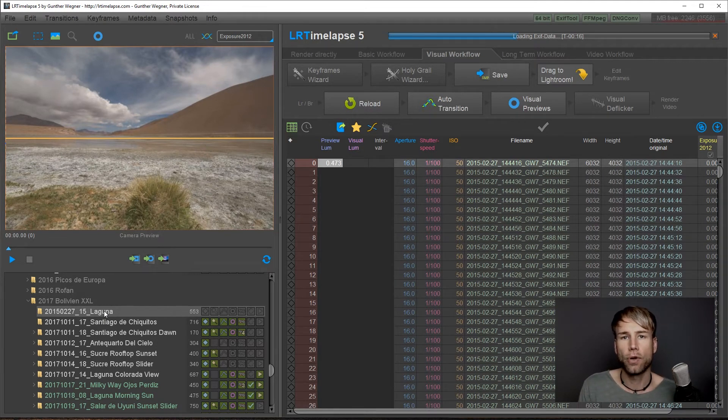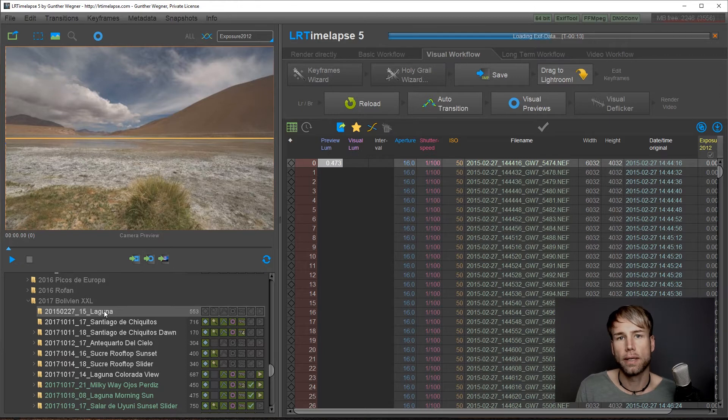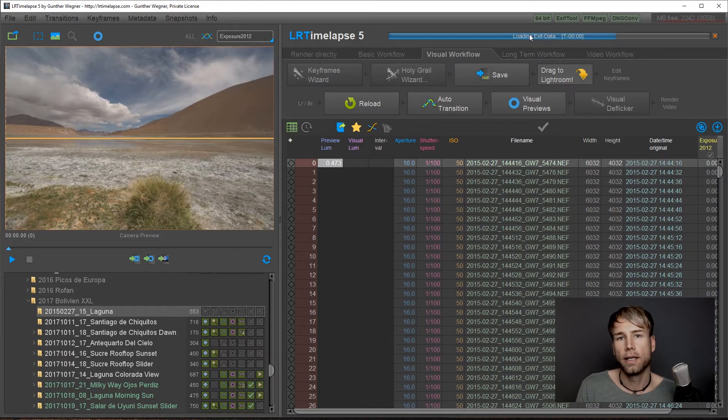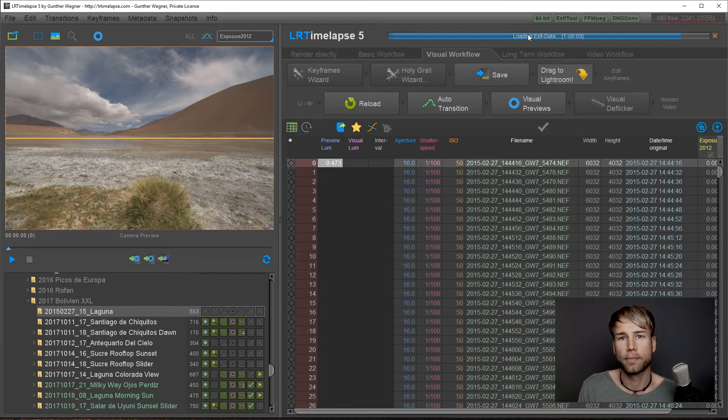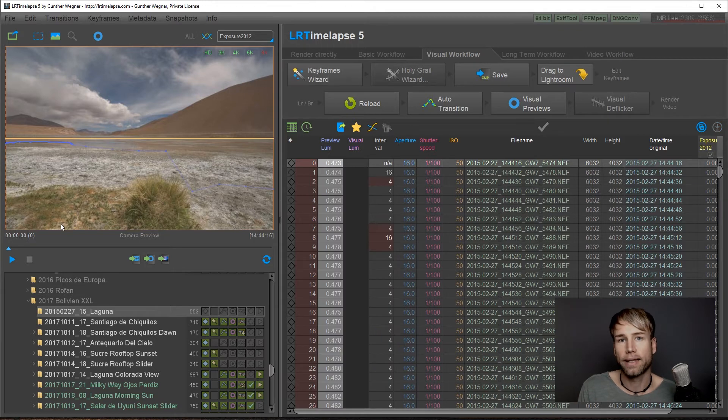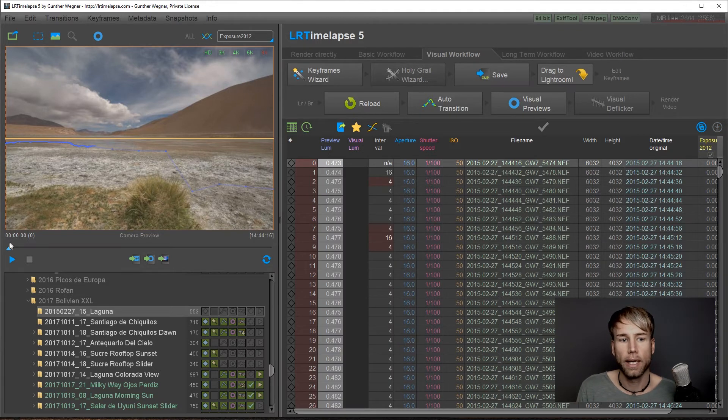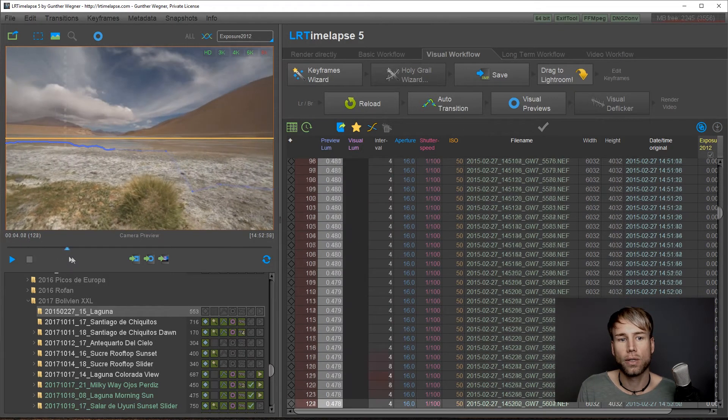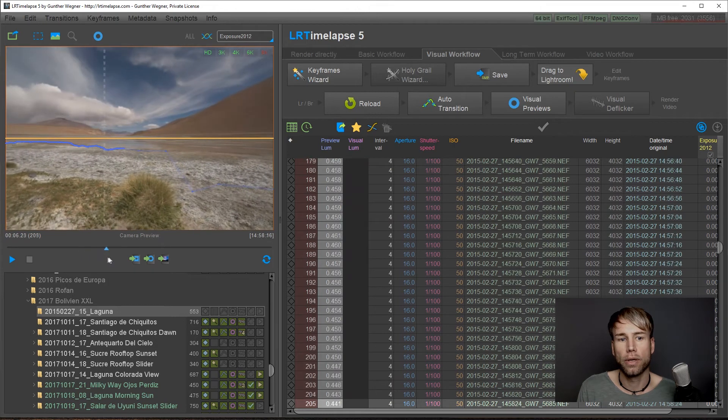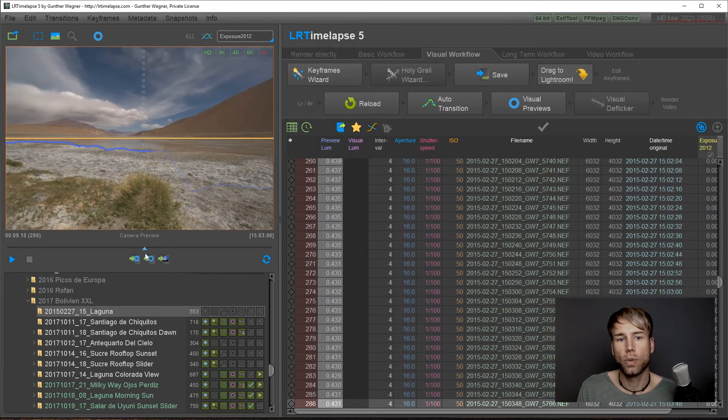In the first instance, LRTimelapse will load EXIF data to speed up the subsequent loading processes. This will only happen once. Now you'll get the camera previews loaded and you can already scrub through your sequence.